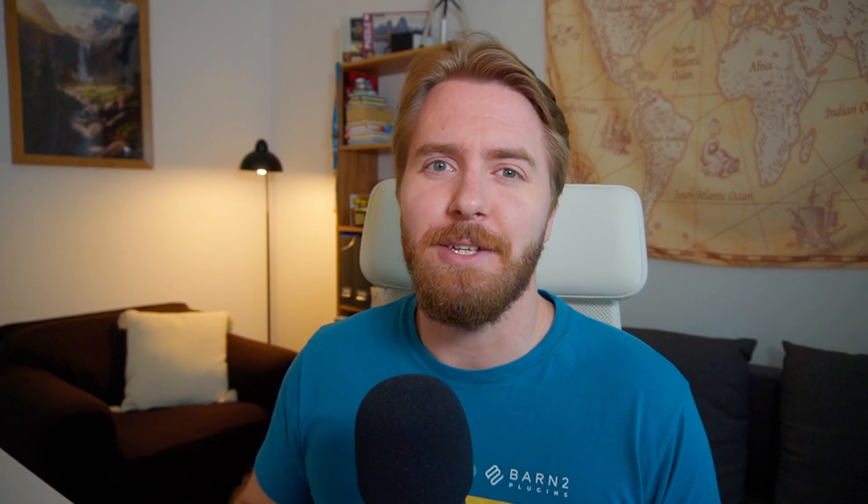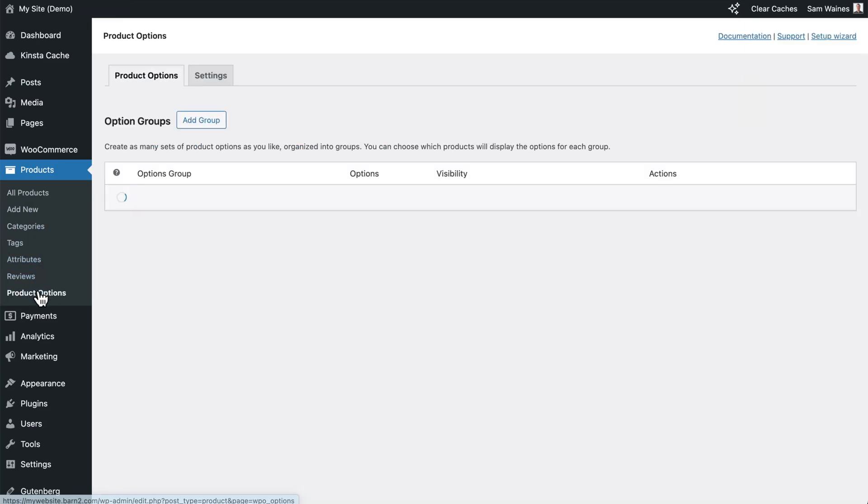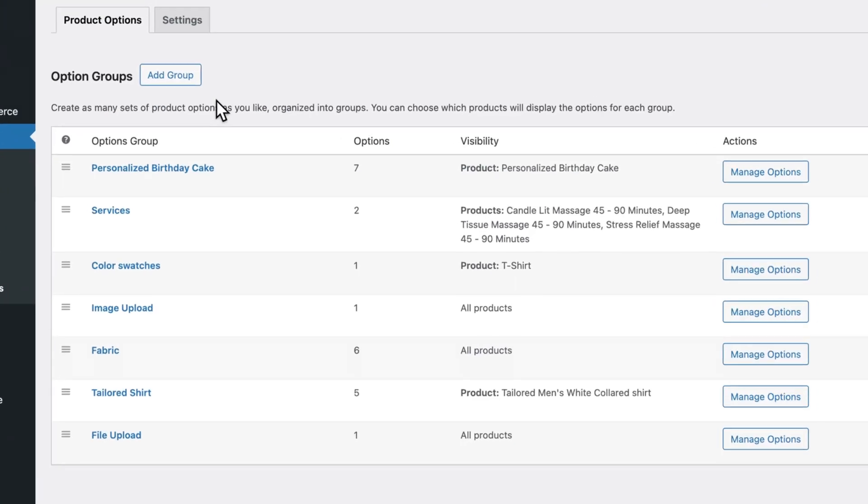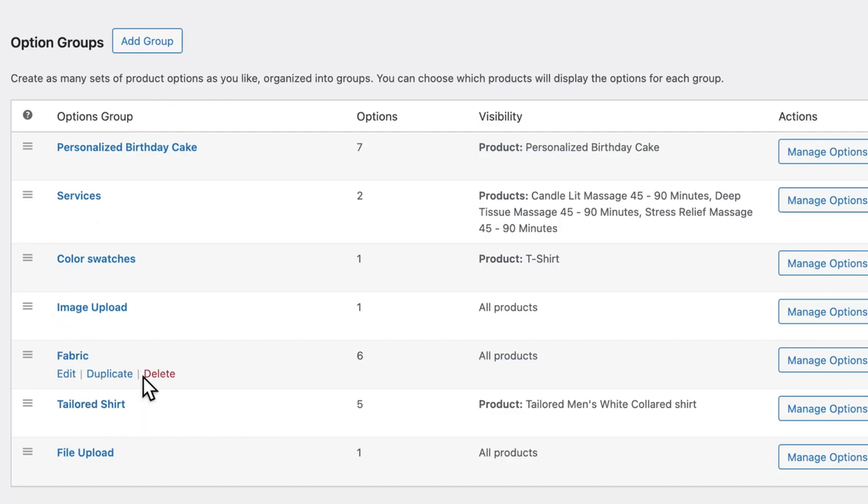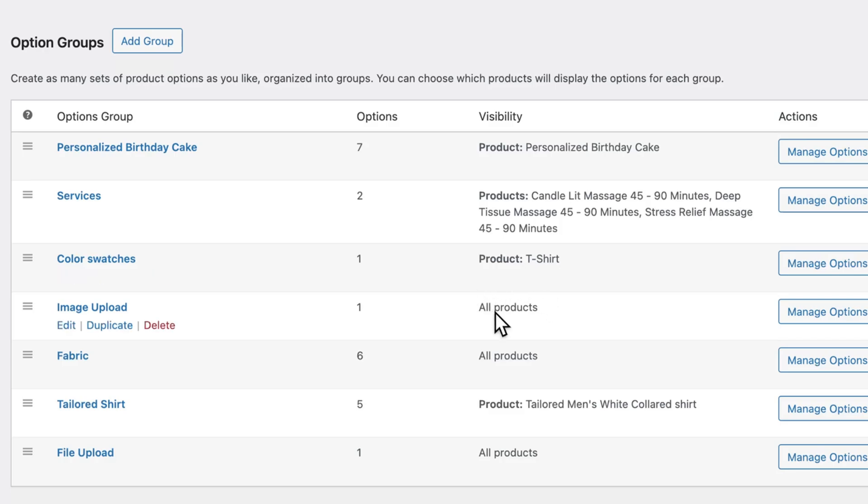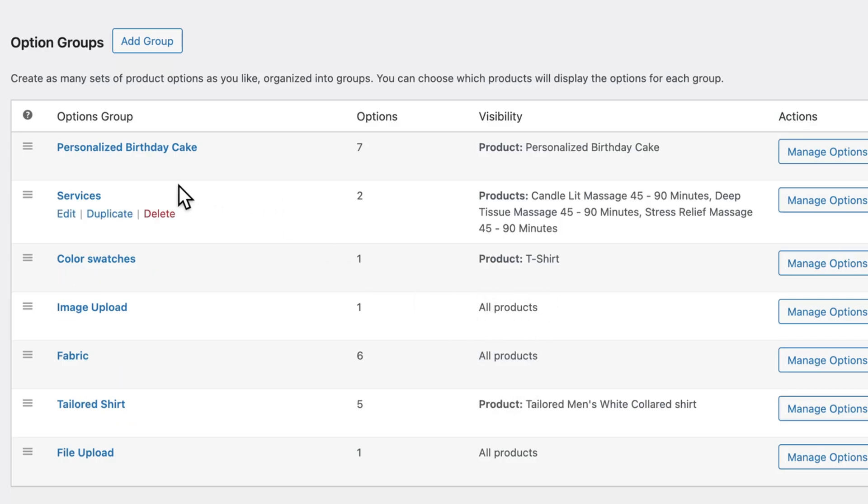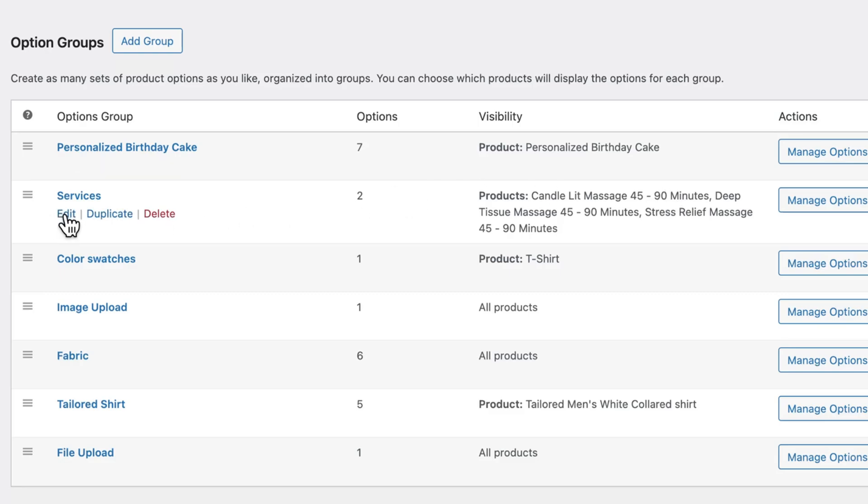Now that we've added our products, we can move on to step three, where we'll add the date picker to it. Start by navigating to products and find product options. Now these are all of the option groups that I have created and applied to various different products. In some cases, I've applied it to all products. You can see here I've already created an option group for services and applied it to my massage services. So let's see what that looks like by clicking on edit.